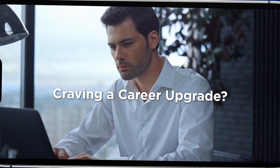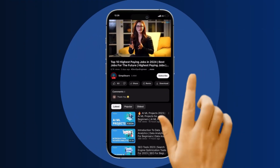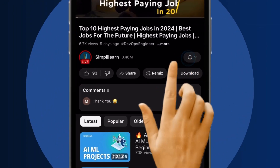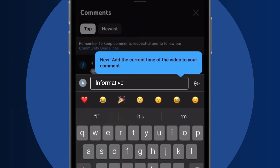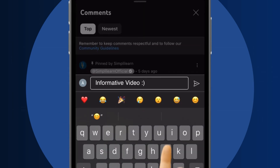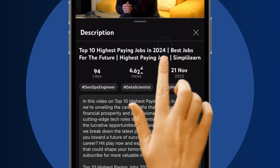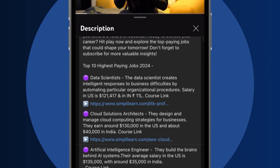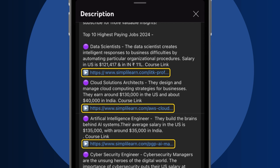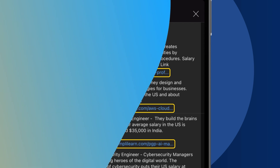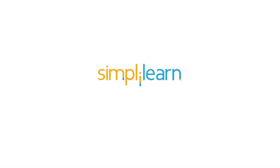Craving a career upgrade? Subscribe, like, and comment below. Dive into the link in the description to fast-track your ambitions. Whether you're making a switch or aiming higher, SimpliLearn has your back.